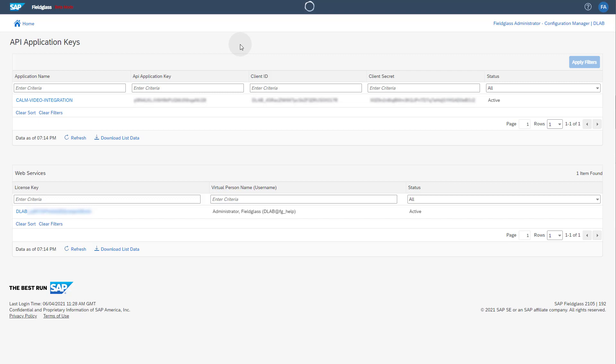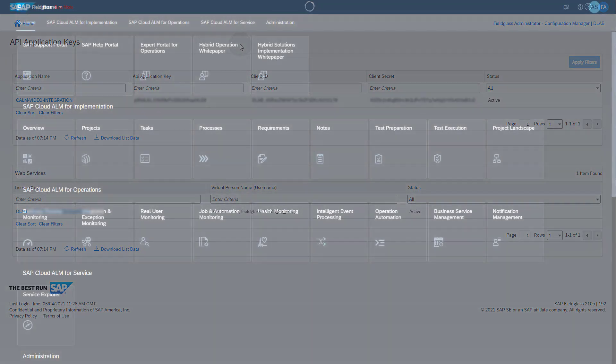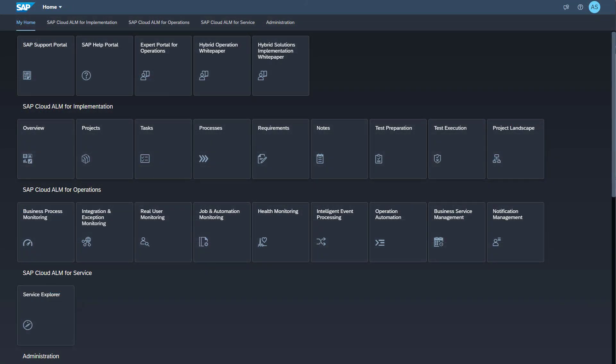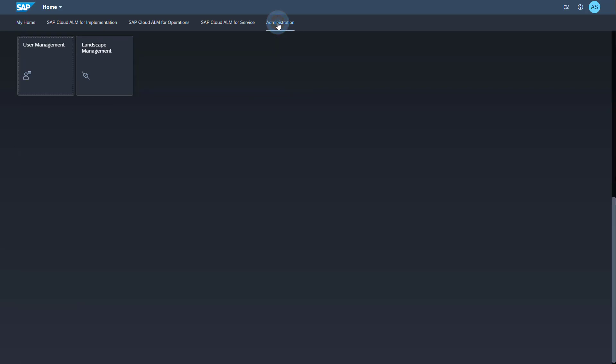Now we get to the setup in SAP Cloud ALM. Log on to your SAP Cloud ALM tenant. Make sure that you have the Authorization, Integration Monitoring, Integration Architect to be able to perform the necessary setup steps. The first step is to create an endpoint for your SAP Fieldglass tenant in the Landscape Management. You find the Landscape Management app in the group Administration. Open the Landscape Management app.